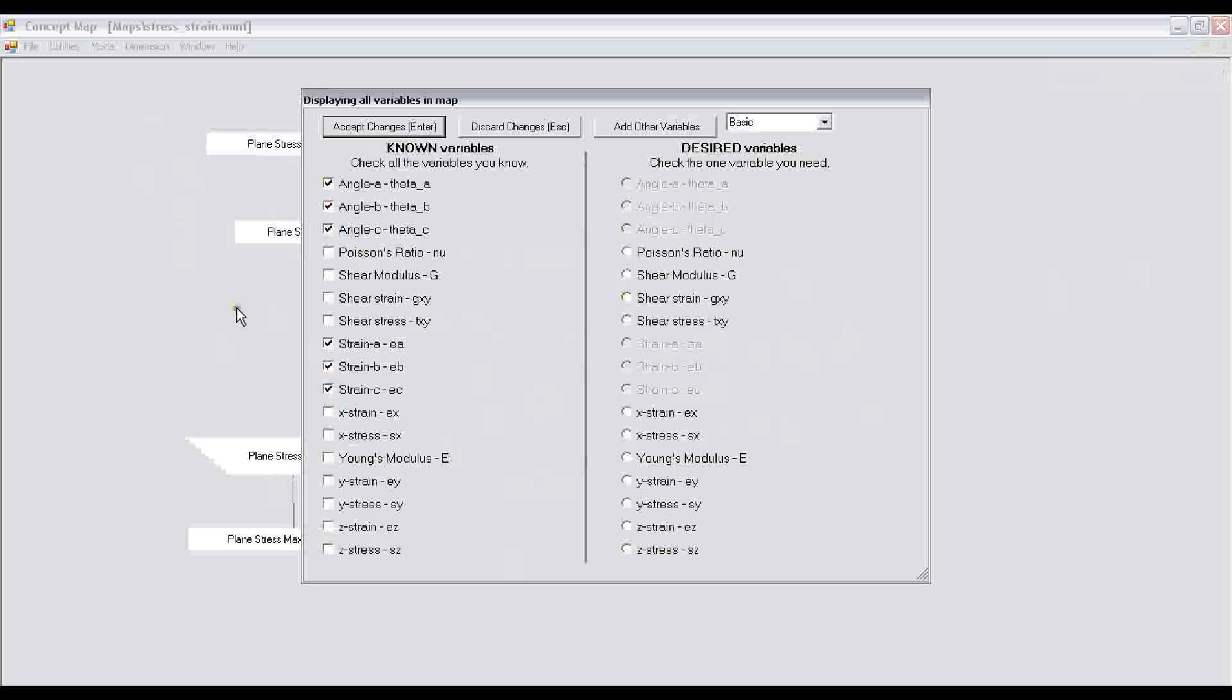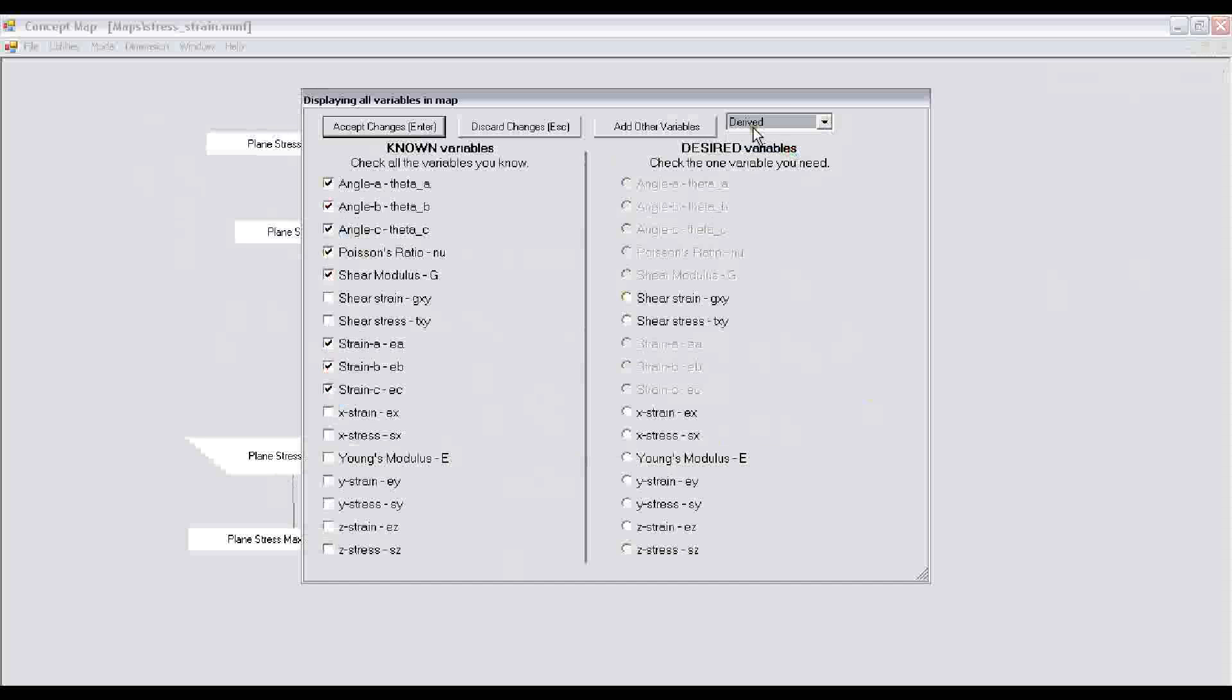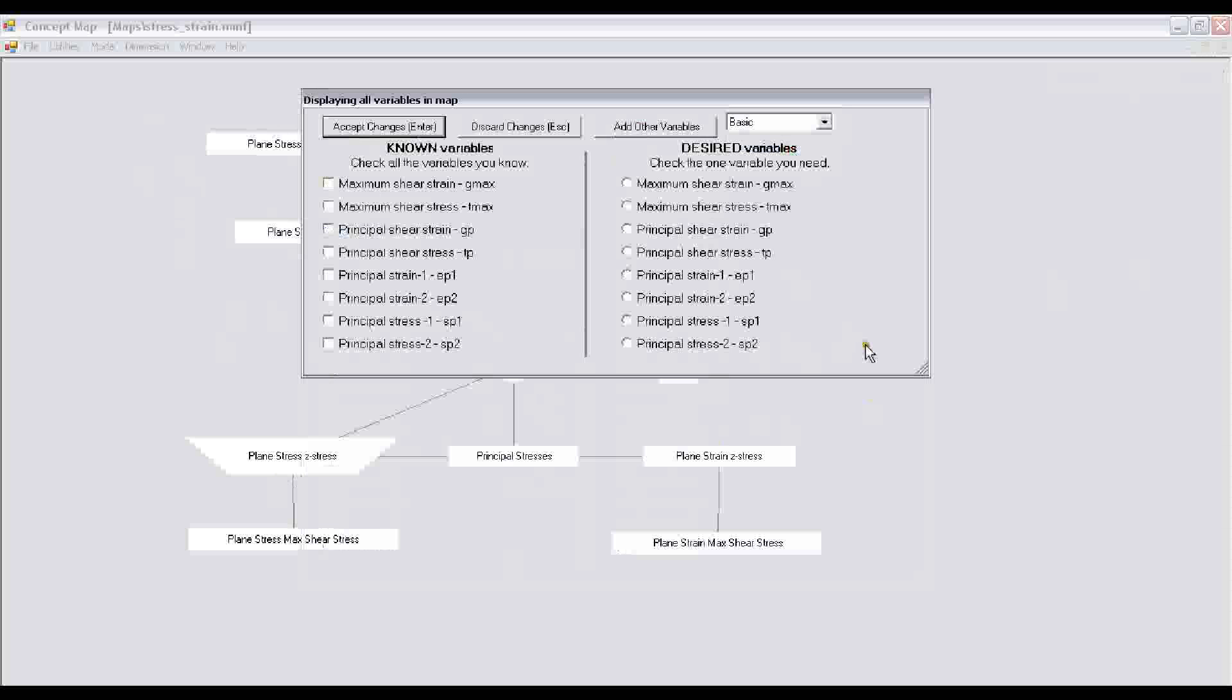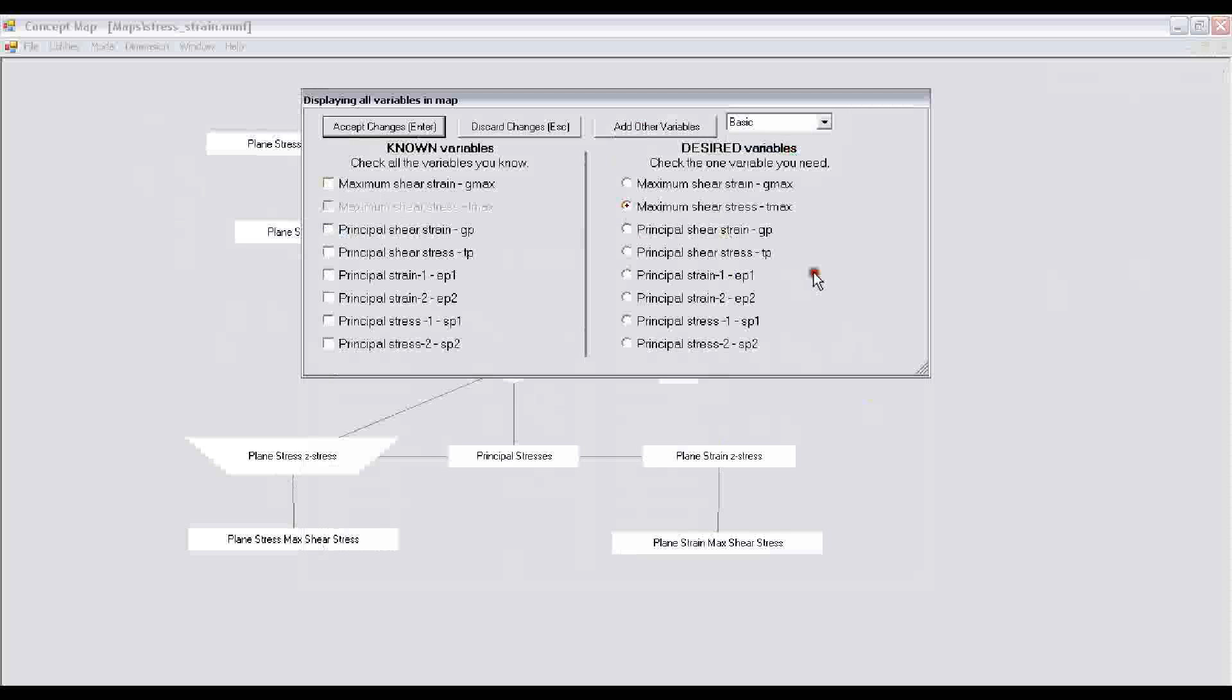We also know two material properties: Poisson's ratio and the shear modulus. We want to calculate the maximum shear stress. It's not one of the direct variables but it's a computed or derived variable. So we look at the list of derived variables and there we see the maximum shear stress. I click on that radio button.